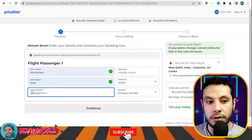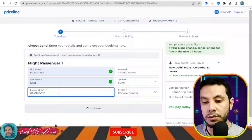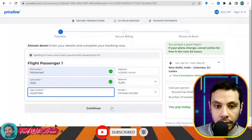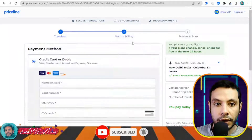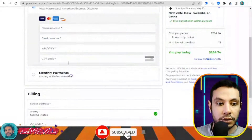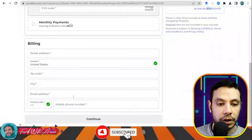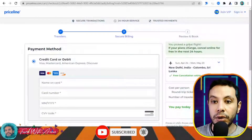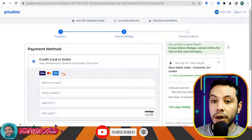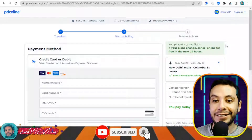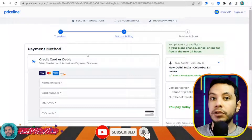At checkout, fill in your first name, last name, date of birth — middle name is optional — then click Continue. In the secure billing section, enter your credit card details and billing address. After clicking Continue, you review and confirm your booking. This is how you can make a flight booking by yourself using any flight booking website.